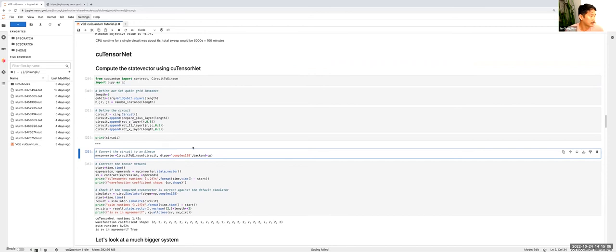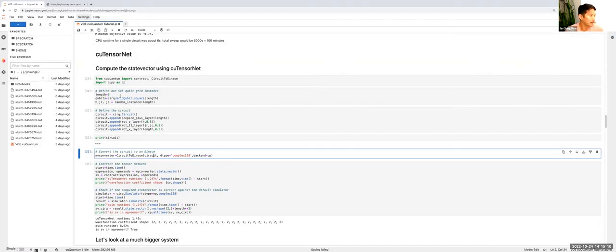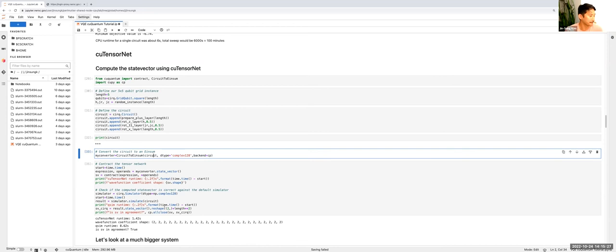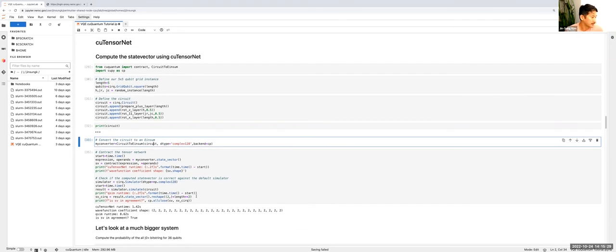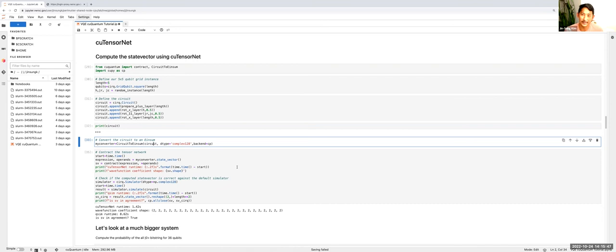For this simple example, our 5x5 grid, this is something that we can compute with state vector simulation because it's few enough qubits. So all we're going to do is a sanity check now and make sure that KuTensorNet gives us the same state vector that the default state vector simulator will give back. I've pre-run this and indeed KuTensorNet runs in about a second and the QSim backend runs in about eight seconds and it gives us the same state vector. So good sanity check here.